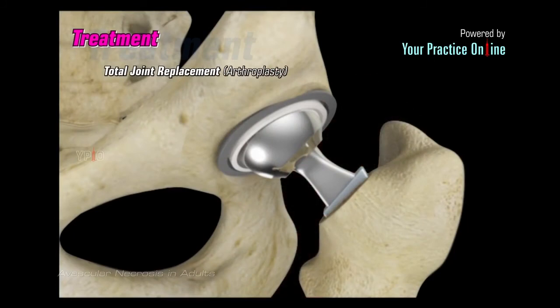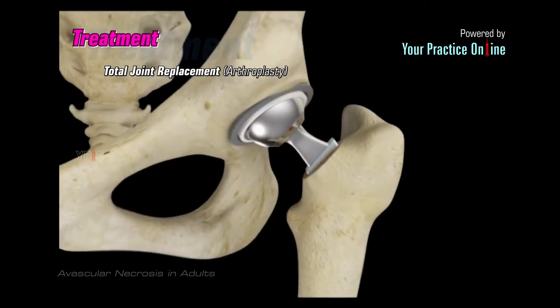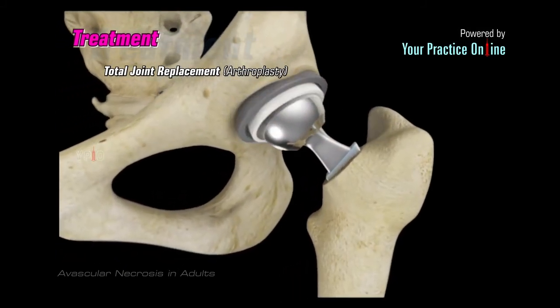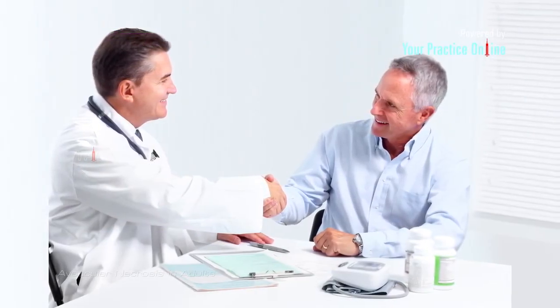Total joint replacement, or arthroplasty, is considered a last resort. When the disease has progressed to an advanced stage, the diseased joint will be replaced using artificial components. Avascular necrosis, if diagnosed and treated promptly, offers a favorable outcome. The amount of unaffected bone greatly influences the treatment options and outcome.